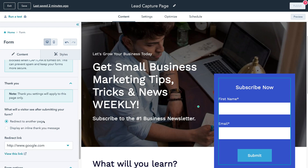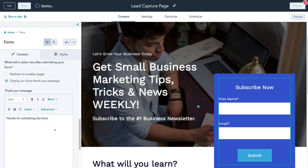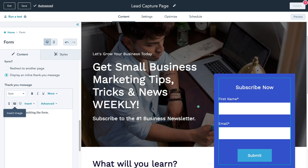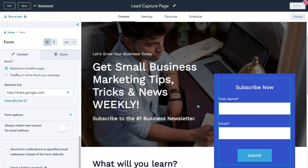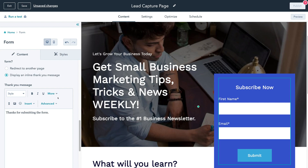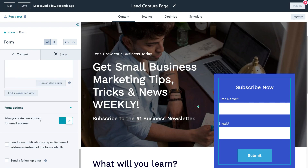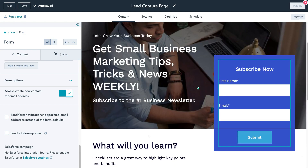Scrolling down to the thank you section: here you configure what visitors will see after submitting the form. You can redirect to another page or display an inline thank you message. We're going to select display an inline thank you message — you can customize this message with formatting options and even add an image. If you have a website, you can redirect them there instead. Then come down and turn on 'Always create new contact for email address' — so every time a visitor submits their information, that creates a new contact in your CRM.